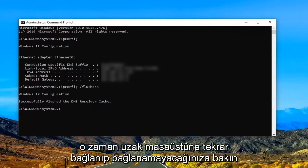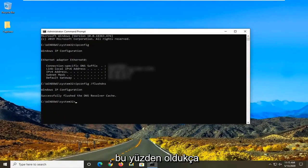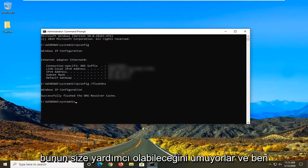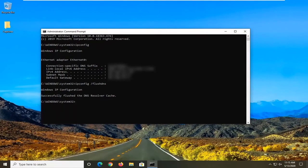Restart your computer and see if you're able to connect back into the remote desktop. Pretty straightforward process. I hope I was able to help you out, and I look forward to catching you all in the next tutorial. Goodbye.